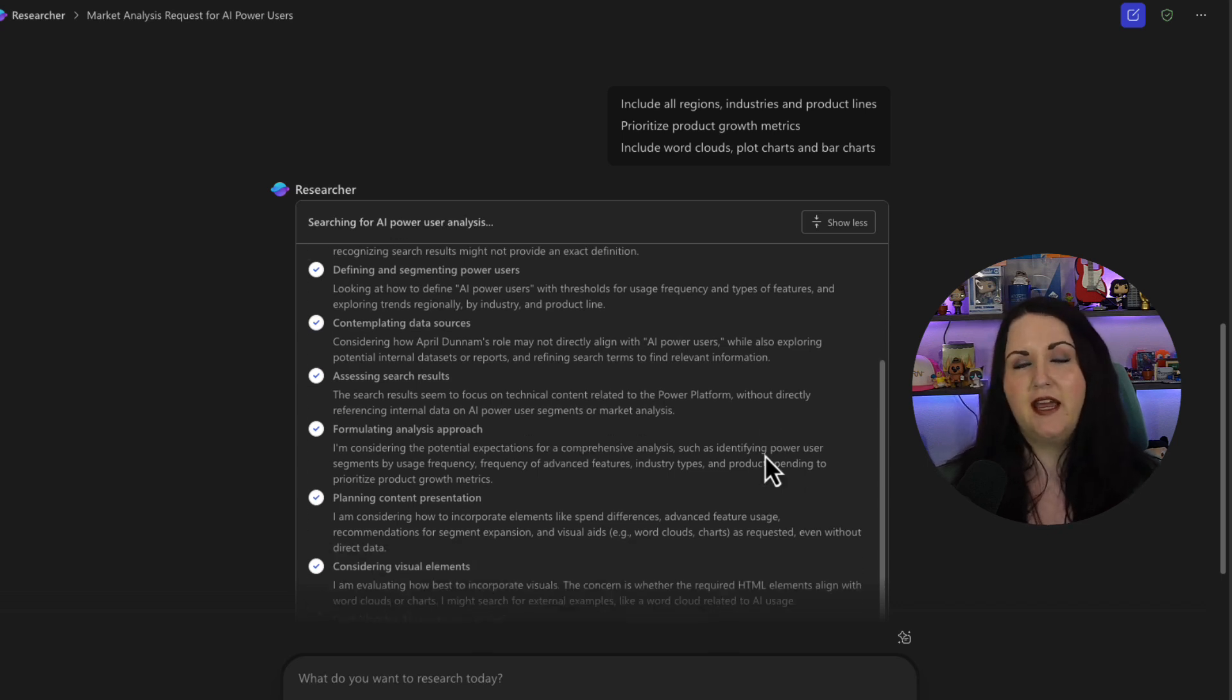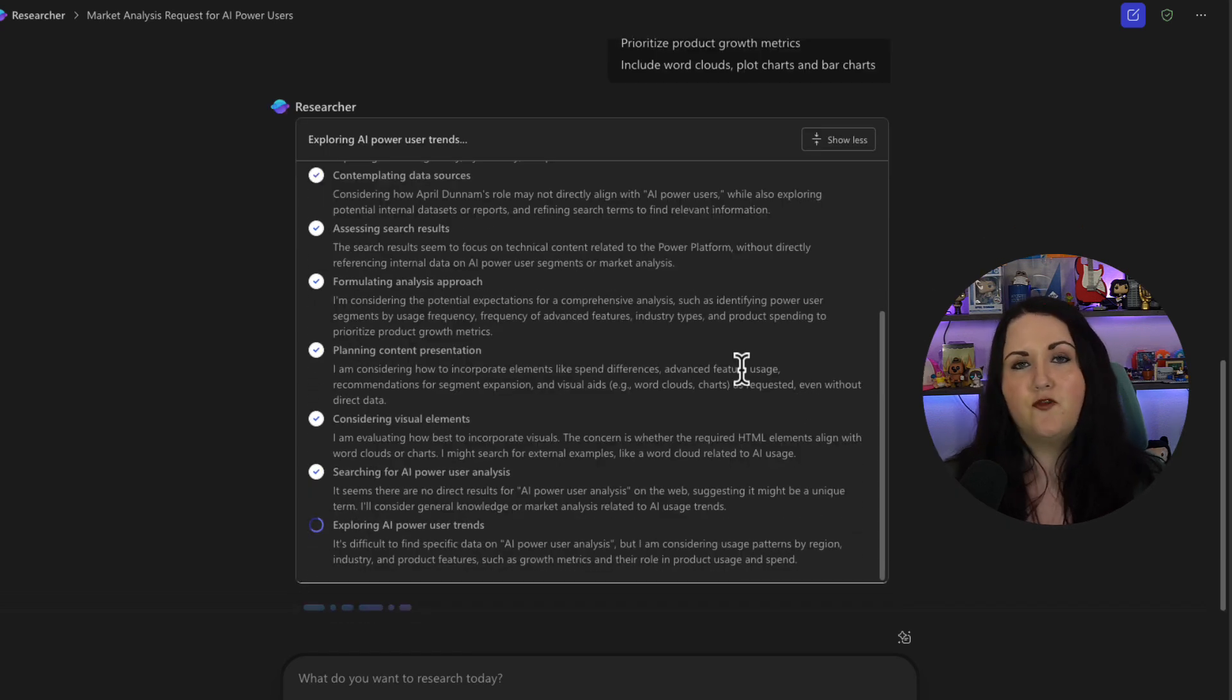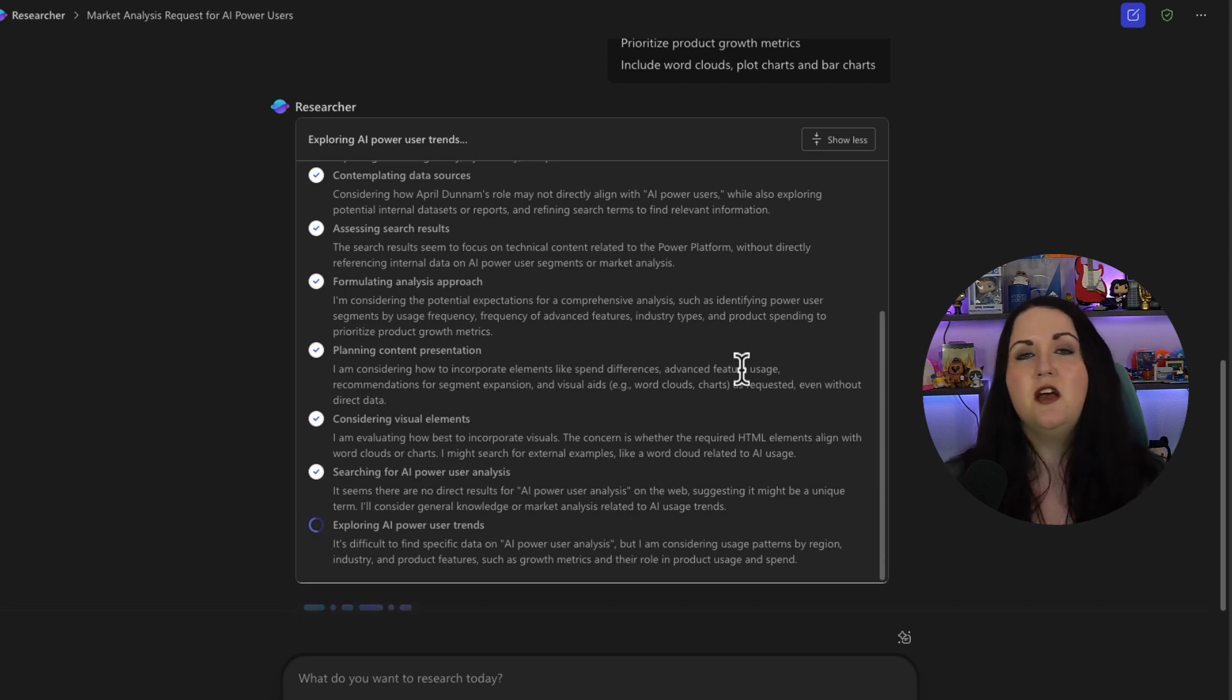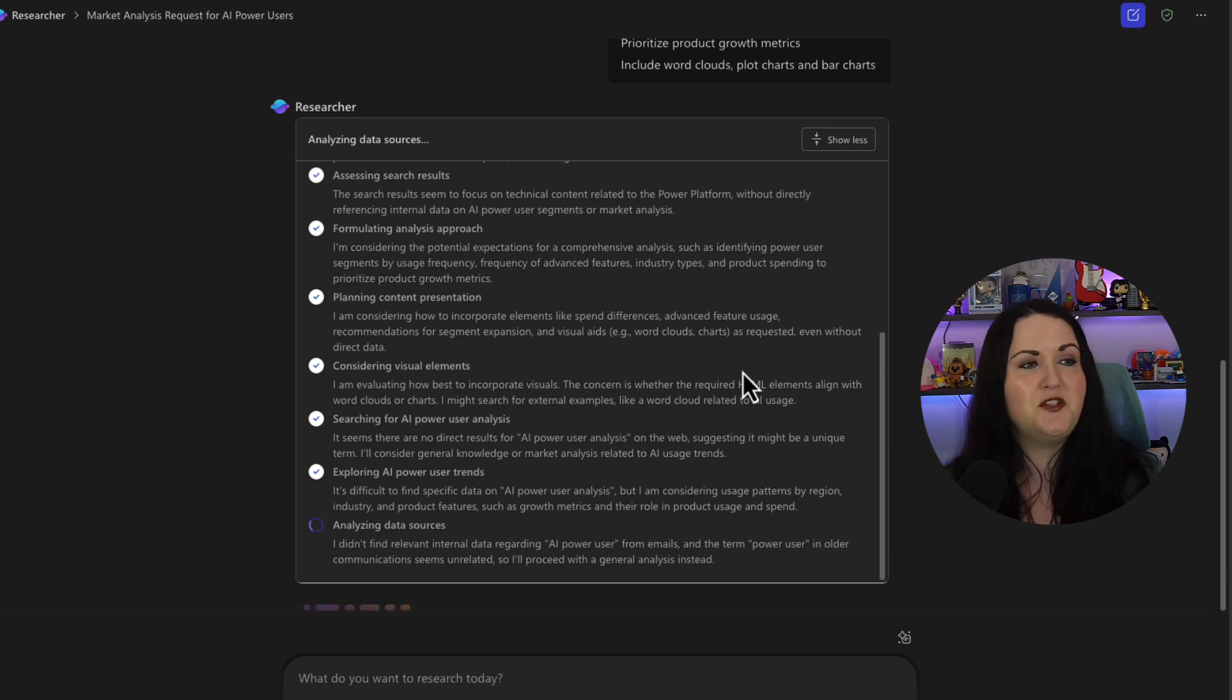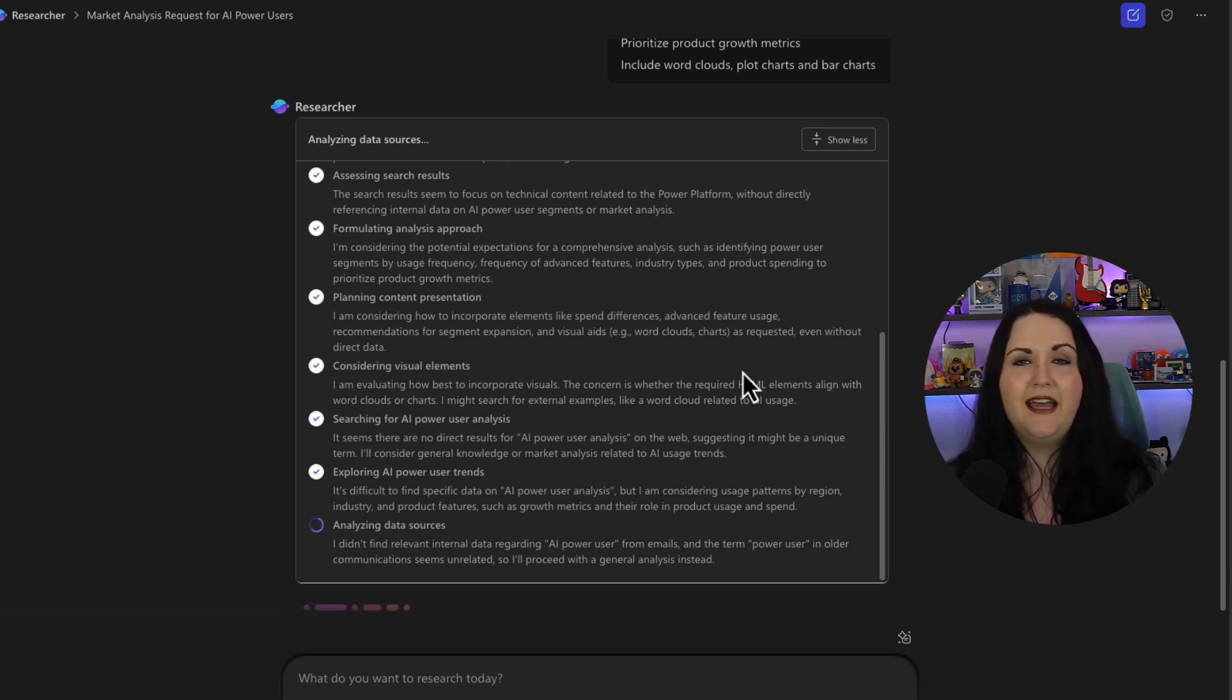Then it's taking into account the search results that it received and seeing if those align. It's formulating an analysis approach. It's planning the content presentation of how it should display this information back to me. Now it's considering the visual elements to display, exploring different trends, and analyzing data sources again.